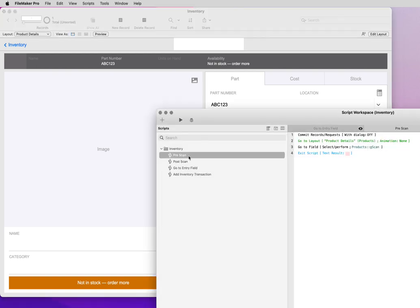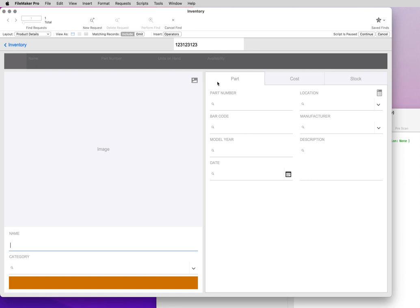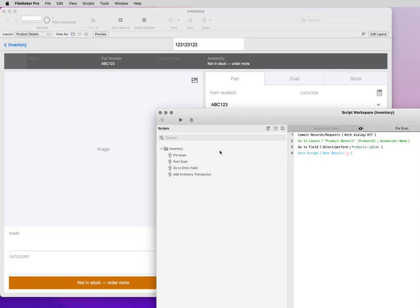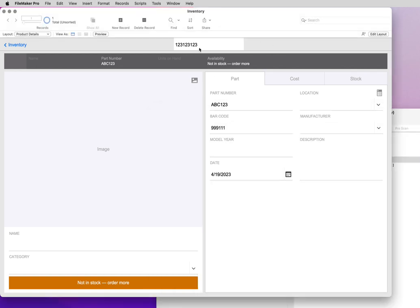Now if we had the scanner attached and we ran pre-scan, it went to that field, right? I can type something into it. And when I tab out, it's going to go into a find on that value.